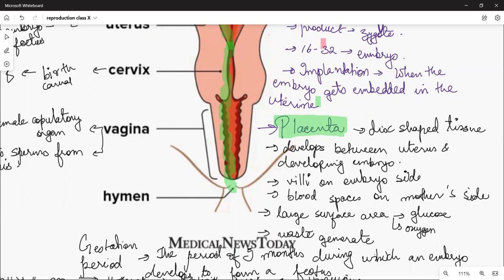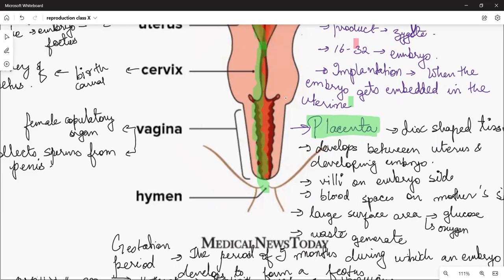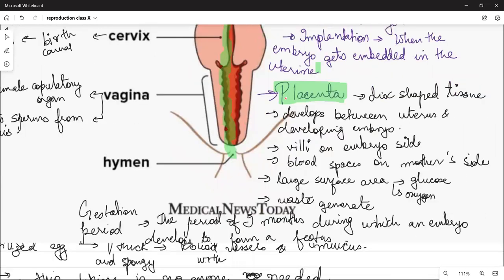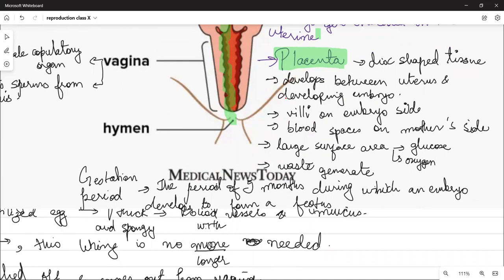All the nutrients in the mother's body go to the developing embryo. When the child has a 9-month period to develop into a fetus, the period of 9 months during which an embryo develops to form a fetus is known as the gestation period.